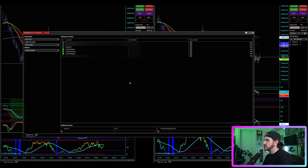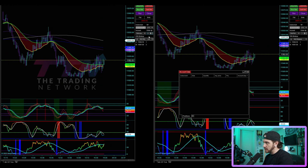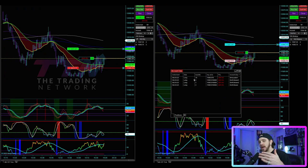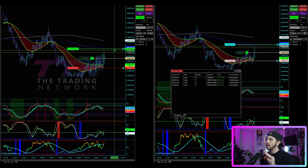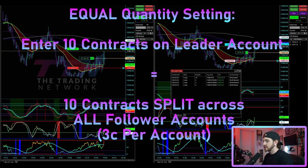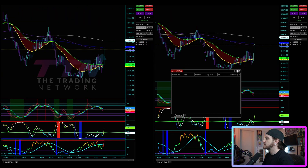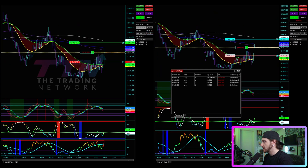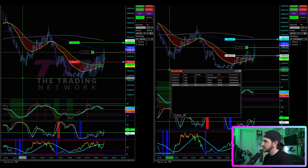Now I'll change to equal quantity. I still copy to the three follower accounts. I set the order quantity to 10 and buy market. Instead of 10 contracts on each account, it splits up the contracts from the leader's trade across the three follower accounts — three, six, nine contracts — because you can't split 10 futures contracts evenly across three accounts. With six contracts it copies two, four, six across the subsequent three accounts.